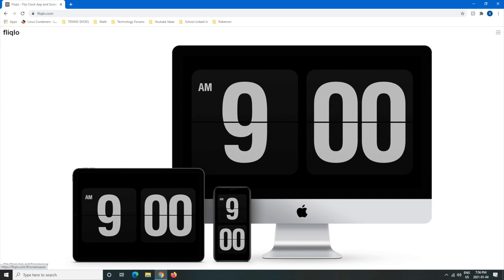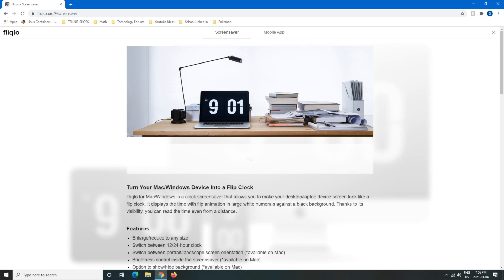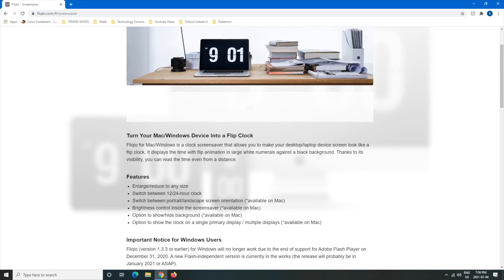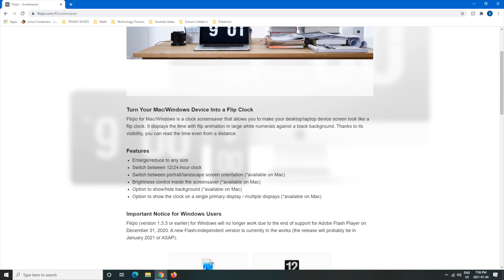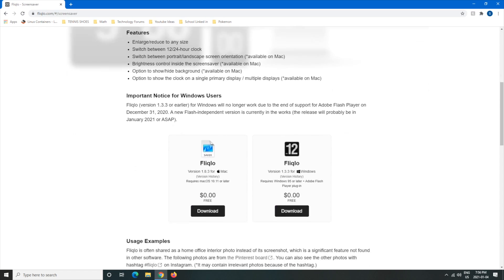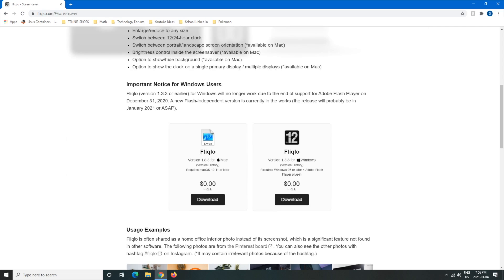Don't worry this is for Windows as well I promise. So we're going to left click on the picture and here there's a bunch of information about it.